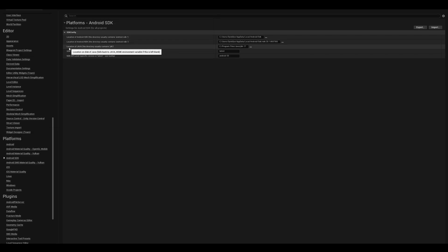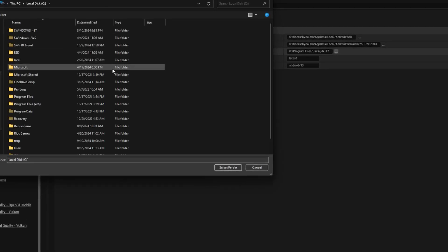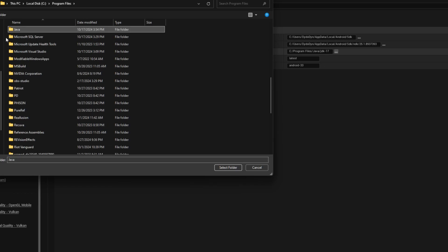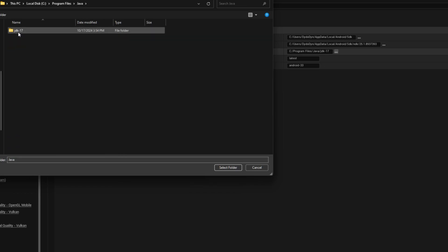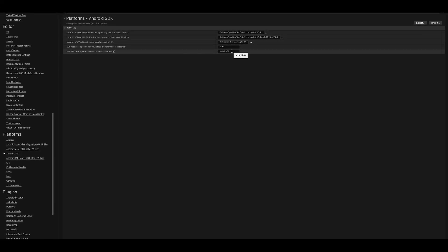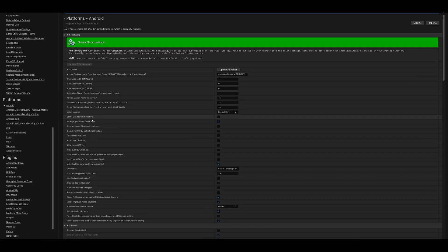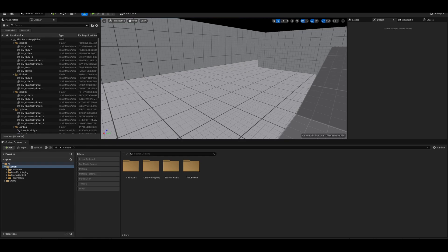For the Java path, go to C drive, then Program Files, search for Java, open the JDK folder — specifically JDK 17 — and select that folder. After all paths are set, make sure the API level number is set to 33 (it may default to 26). Also, make sure to enable 'Package game as APK' — if this is disabled, your game won't be packaged as an APK and cannot be installed on your phone.